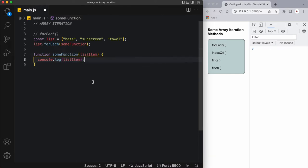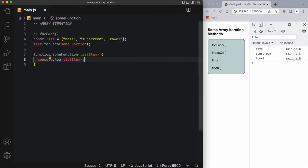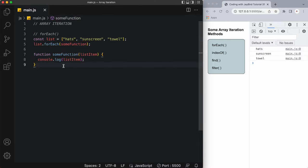Upon saving this we're going to see that each one of these items is displayed in the console, and that's because this some function is called for each one of these three elements in this array.